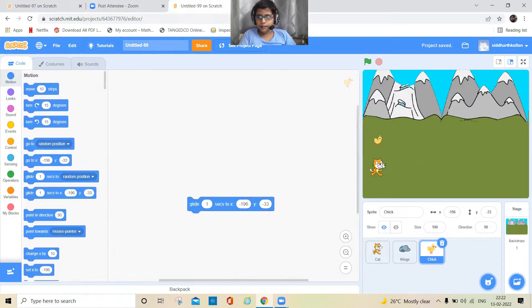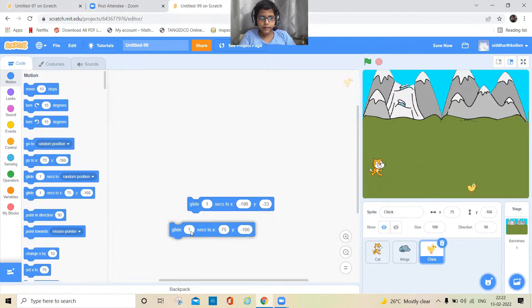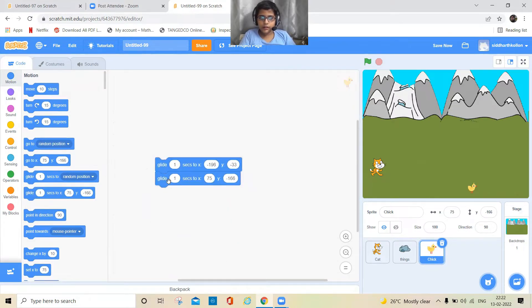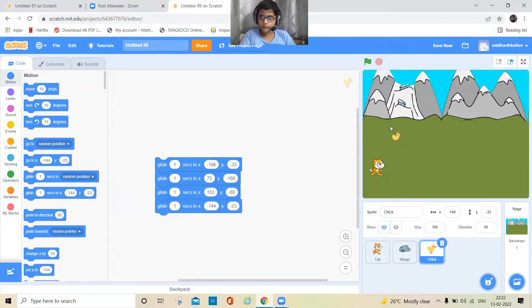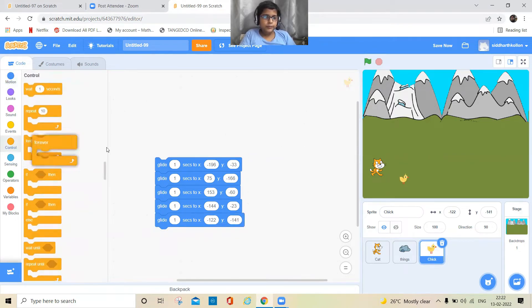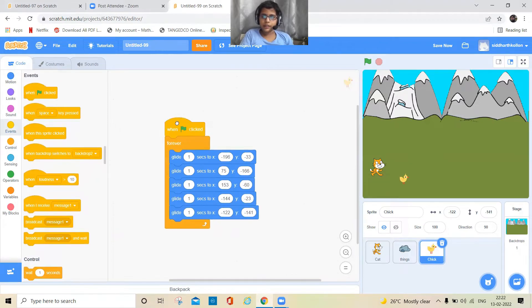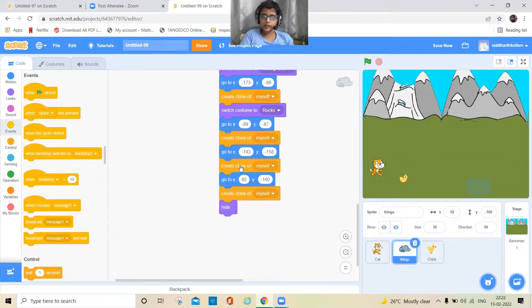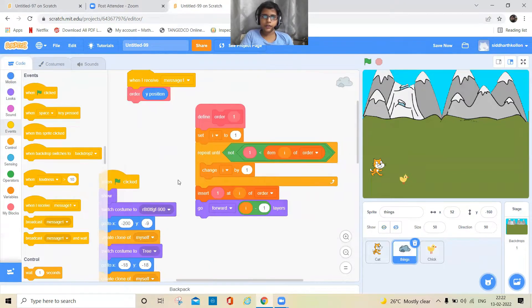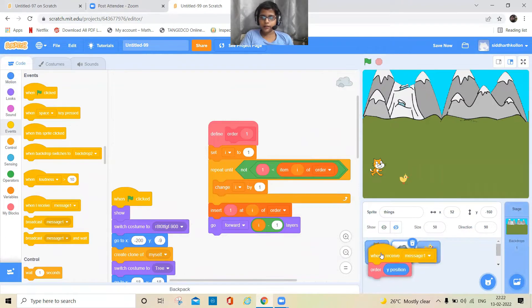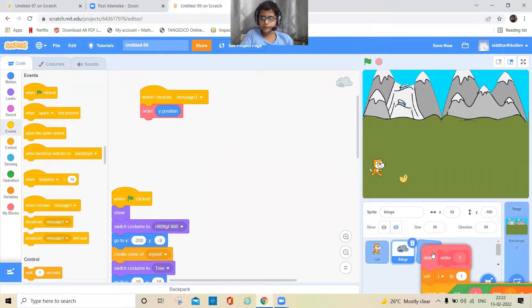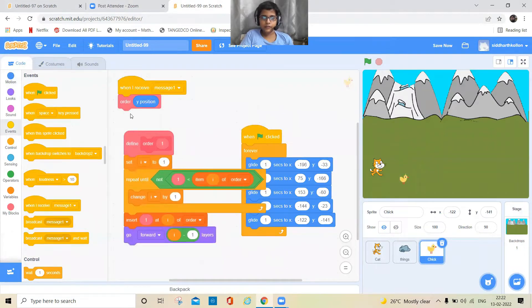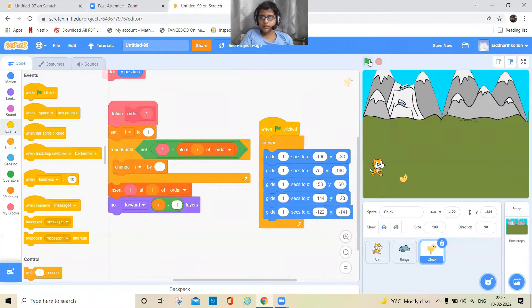Go to code and simply set the chick's starting position, then add a glide block to move it somewhere, and another glide block to move it back. Put everything inside a forever block with a green flag. Also take the order block from the rock or trees sprite and add it to the chick, so layering applies. Now let's see how the chick walks — it's going around the trees.